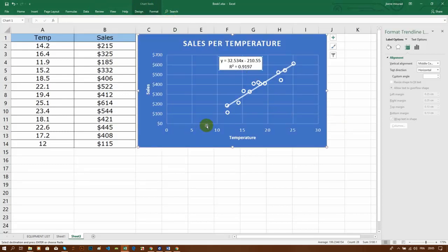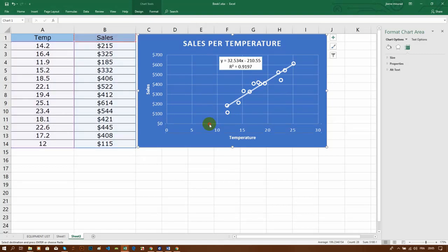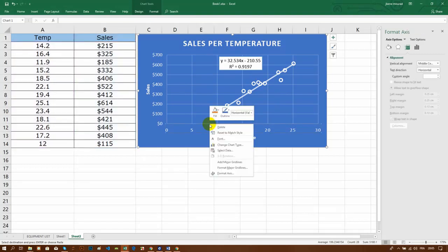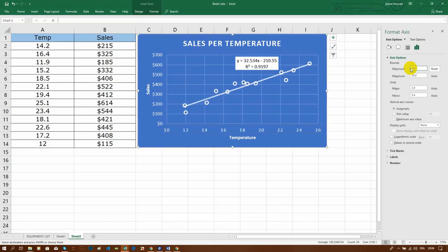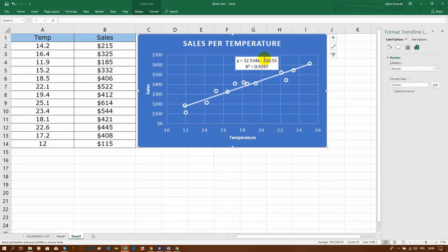You can see that between 0 and 10 degrees there aren't any values, so I will change the minimum value for the X-axis to start at 10.